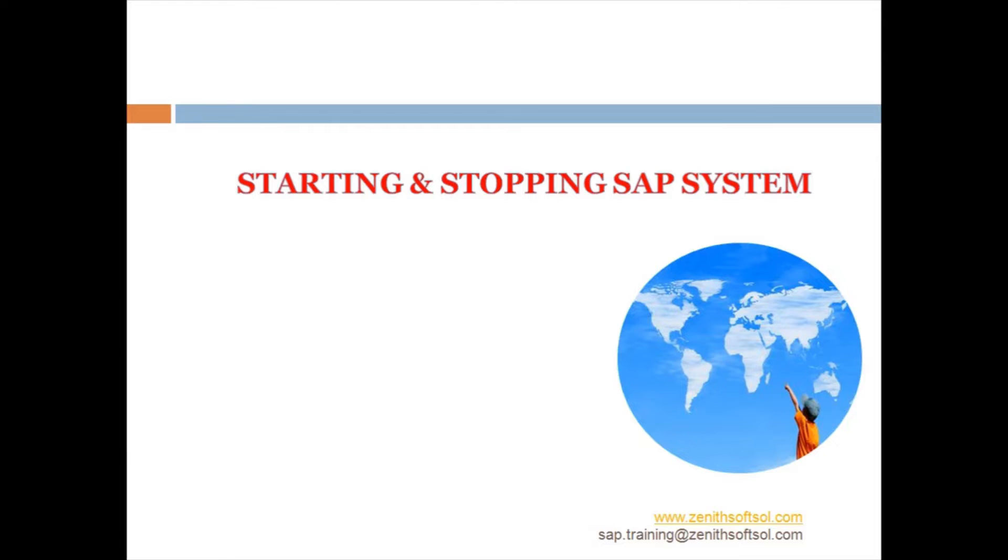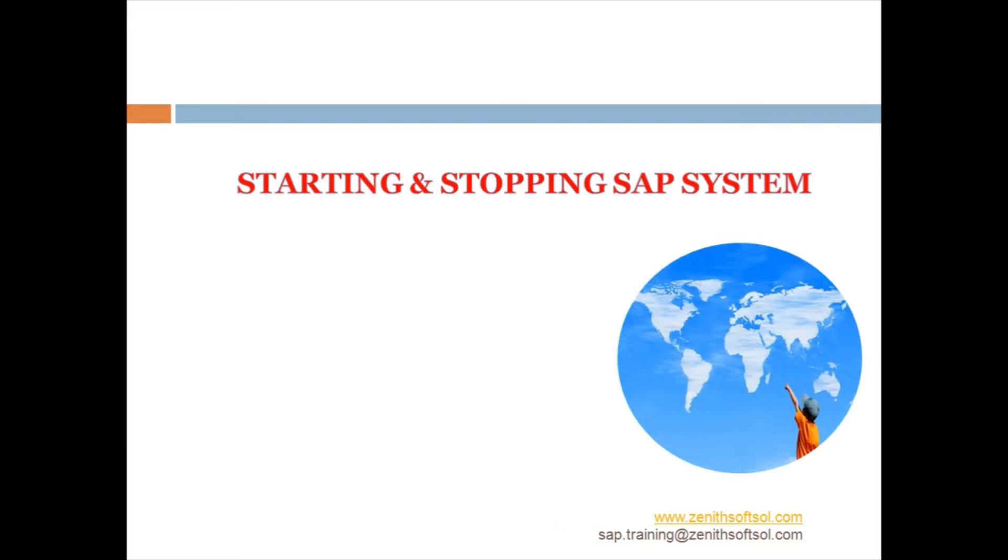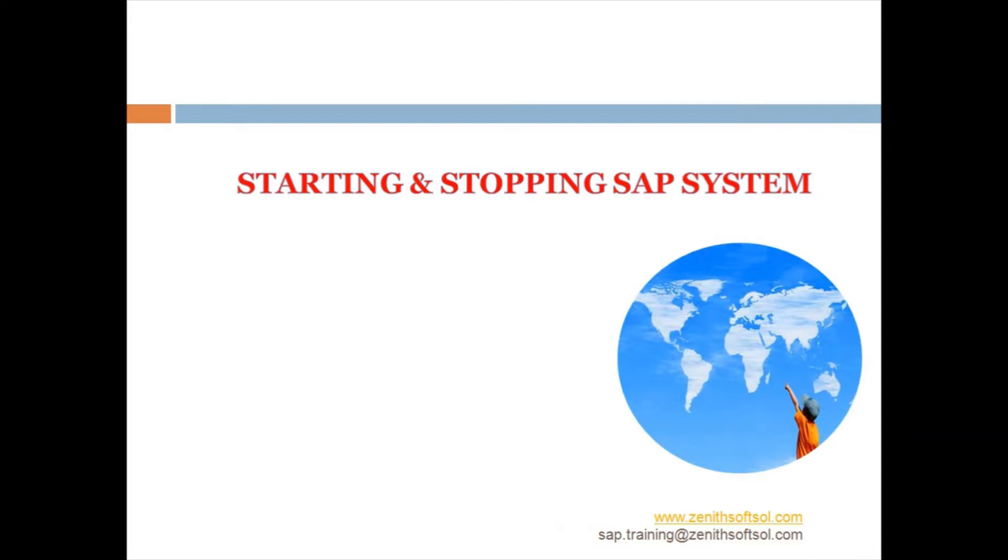Hello everybody, so we will see how to start and stop the SAP system and what are the things to keep in mind and what are the tasks need to be done before stopping the SAP system.